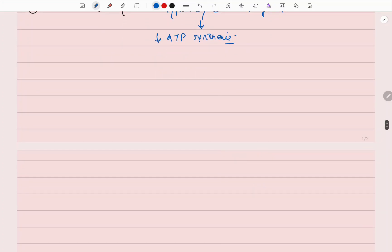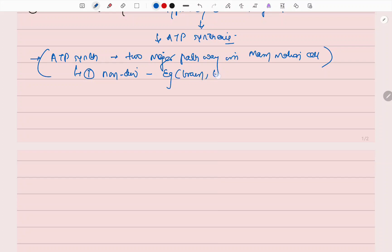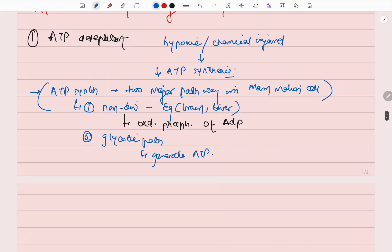Then the question arises, how does ATP synthesis occur in the body? ATP synthesis has two major pathways in mammalian cells. First one is in non-dividing cells, example is the brain and liver. Here there is oxidative phosphorylation of ADP. And second is the glycolytic pathway which can generate ATP.